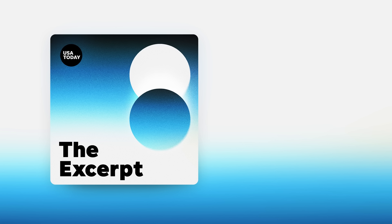Yep. Great point. Great insight. As always, Daniel DeVisay covers personal finance for USA Today. Thank you, sir. Thank you.